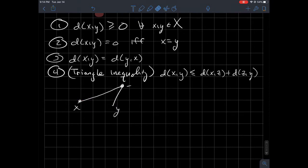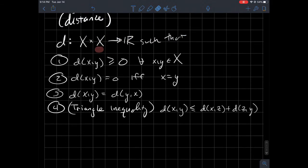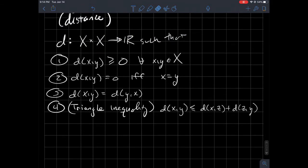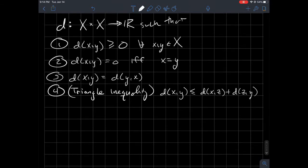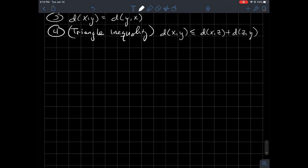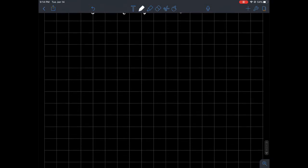So that is the definition of what a metric is: a function on the product of your set that satisfies these four properties. Let's talk about some examples of metrics on different sets, starting with the ones we're probably most comfortable with.